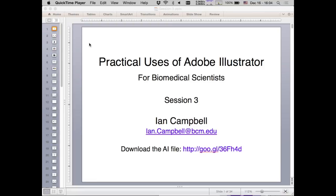There's a video of last week's lecture in case there were any parts that went too fast or weren't clear enough — you can watch it a second time. The link for that is on Blackboard, or alternatively you can go to YouTube and type in BCM Illustrator Class.